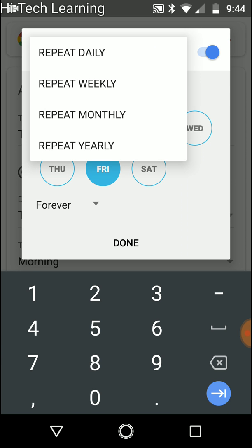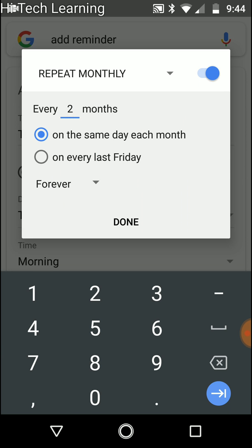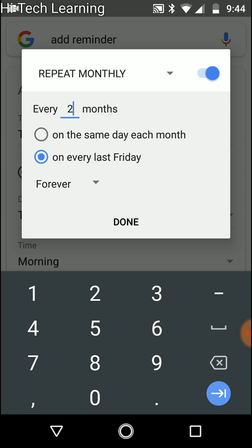Next option is repeat monthly. So we have how many months, let's say two months, let's say it's a cleaning, a thorough clean for your house. That's a good option for that. You have two options here: on the same day each month, so let's say you can do the first. You can even do that for paying your credit cards, so every first you want to be reminded to pay your credit cards. Or on every last Friday.